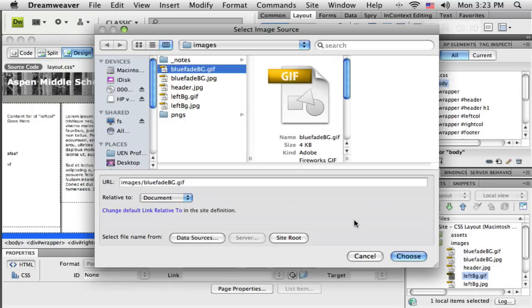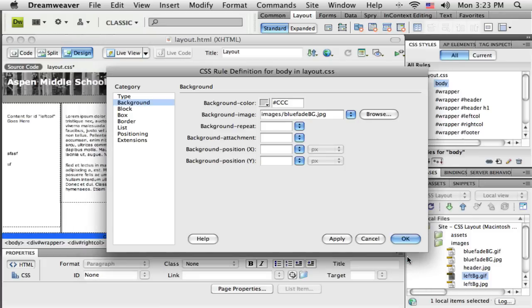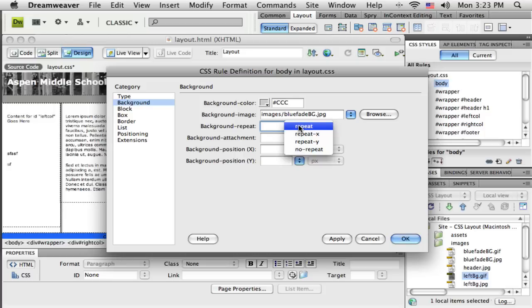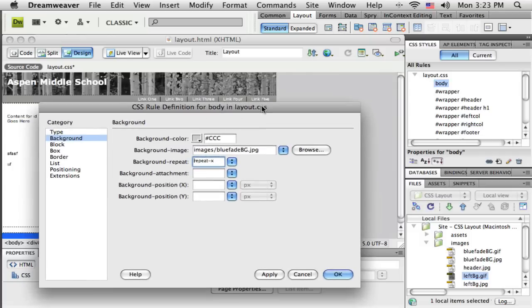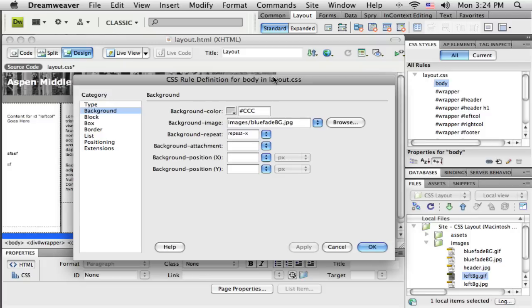Well, that should be a JPEG because that fade will look better as a JPEG. I want this to repeat in the x-direction, so across the page. Let's just see what happens when I click apply. We should see that - I think we're going to have to preview this in the browser.